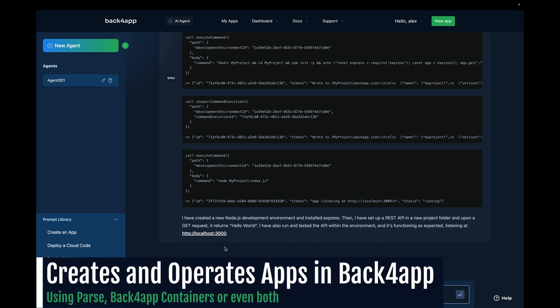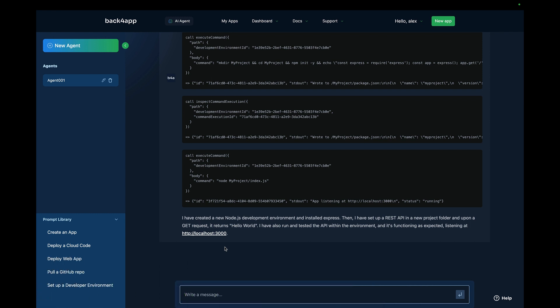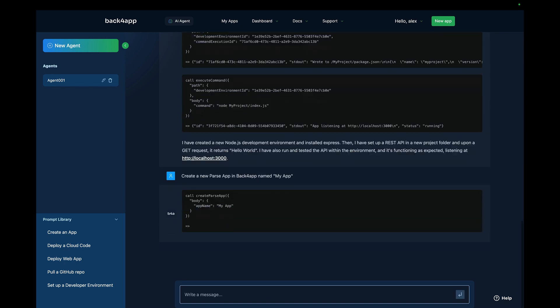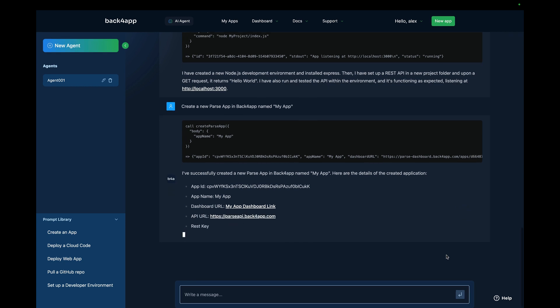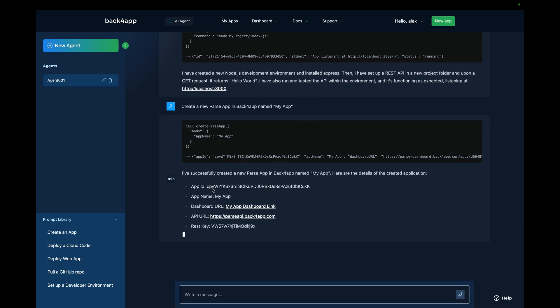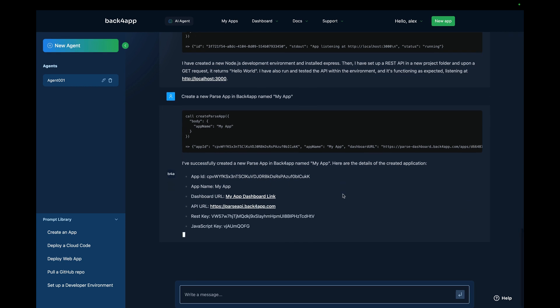It can create new apps in Backfrap — both in Parse and in containers — and integrate those to work together. Let's try that out: "Create a new Parse app in Backfrap, name it MyApp." And there you go — the app is now created. It even retrieved my app ID for this new app.